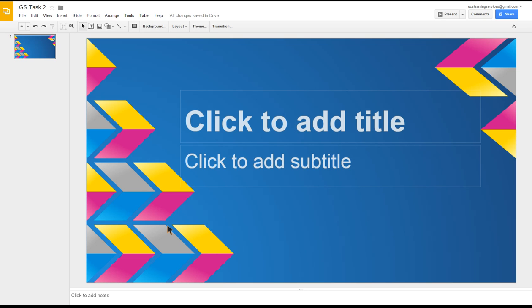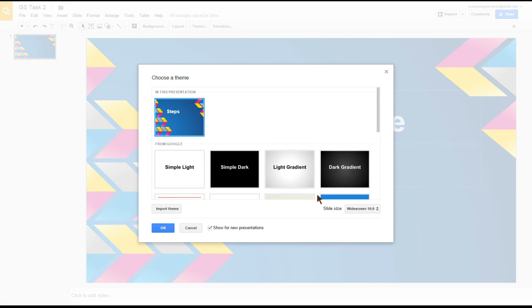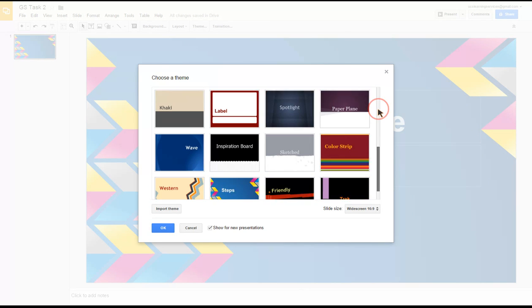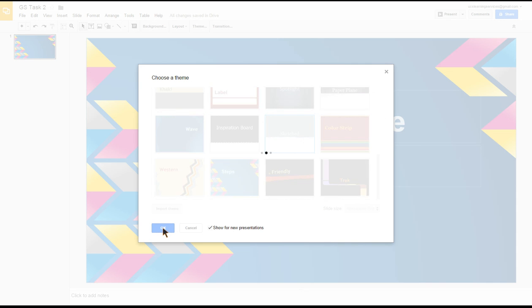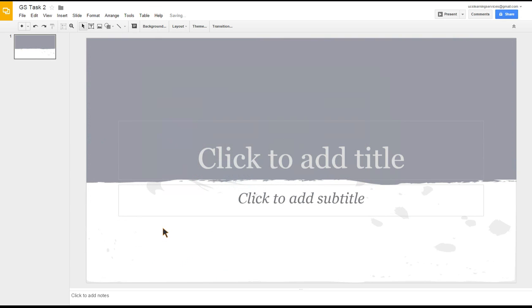You can go back to theme and choose another one. This time I'm going to go for Sketched and click OK. That would then filter down and change every slide that you had in there, so you don't have to do them one at a time. Making that theme change changes every slide you've put in your presentation, so ones you'd previously made would all change and any future ones you add will also have the new look and feel to it.